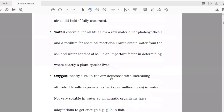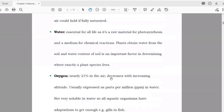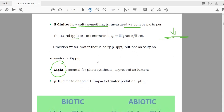Salinity — how much salt is present in an ecosystem — is also an abiotic factor, expressed in parts per million or parts per thousand. Sometimes soil appears white due to high salt levels. Light is essential for photosynthesis, and the amount of light is expressed in lumens.